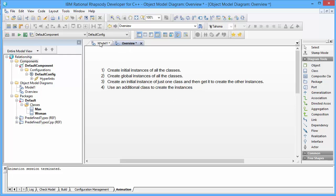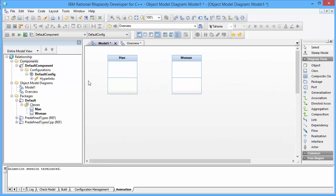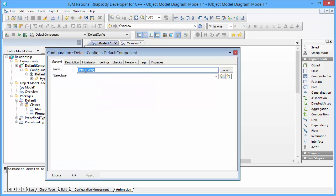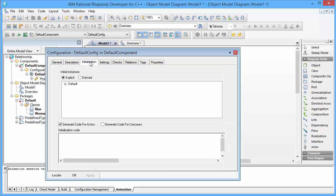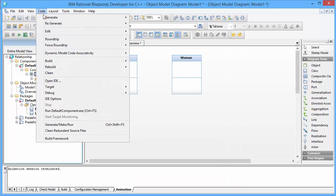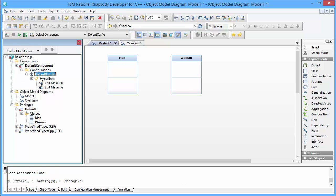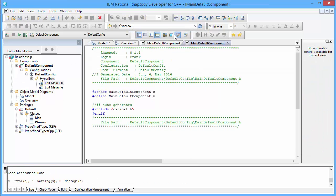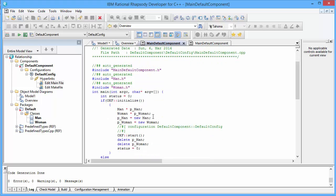So let's take on the first approach. In this example we have two classes: man and woman. Rhapsody allows me on component level in the configuration to create initial instances of these two classes by just clicking on the box here. And this will modify the main file. Here we see that Rhapsody is generating an object of a man and an object of a woman.